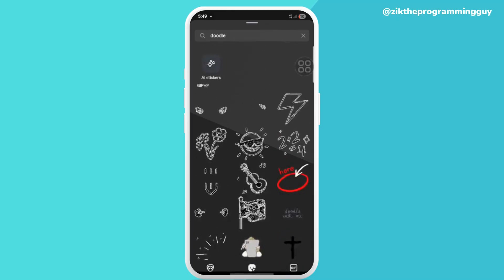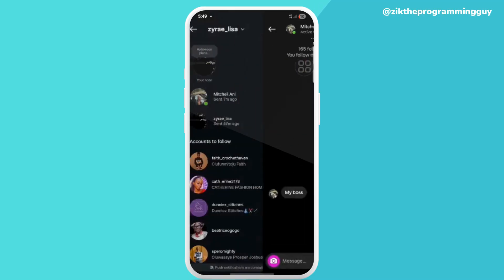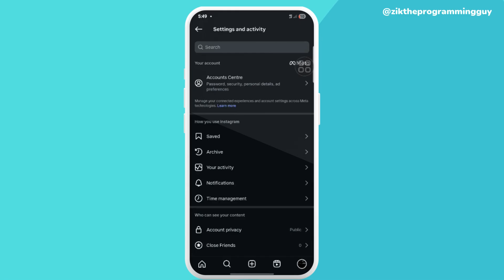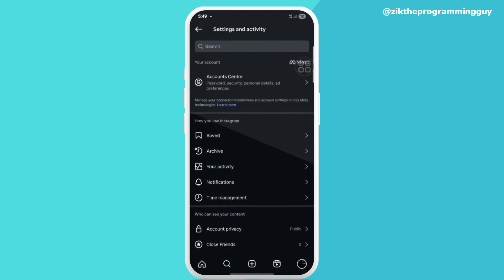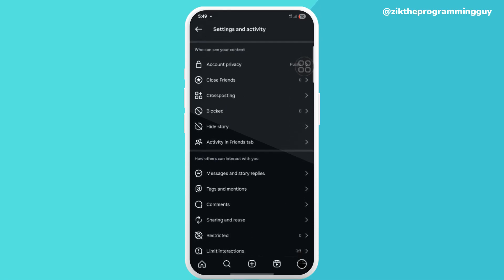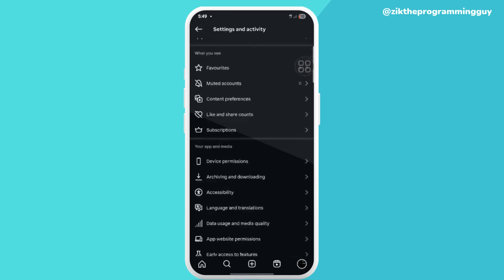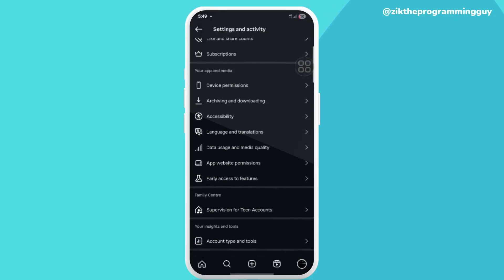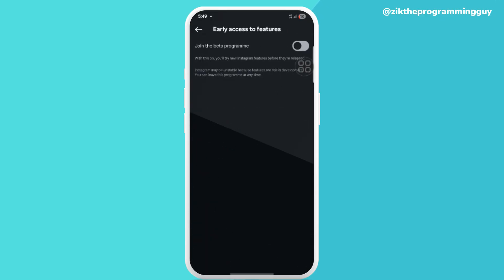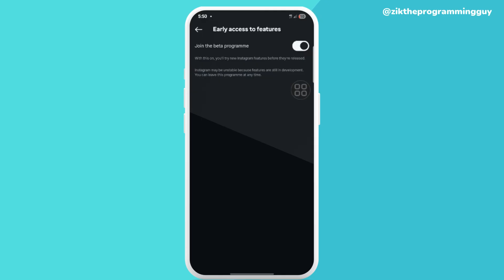Let me show you how to actually fix that. What you need to do is go to your profile and click on Settings. Then scroll down to 'Access to Features', click on that, and turn it on so that you'll be among the first people to get and try new Instagram features.